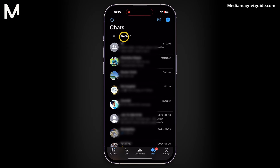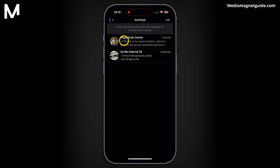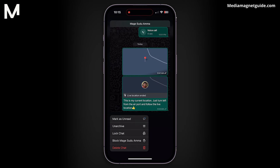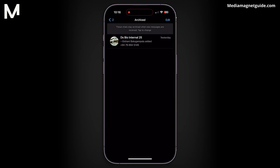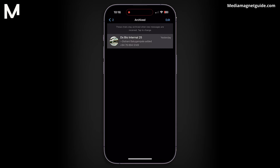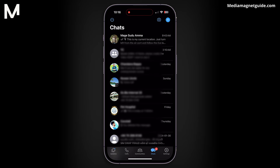You can then tap on Archive and access any of these hidden conversations. You can read their content and choose to unhide them by tapping and holding the conversation and selecting Unarchive. This will bring them back to your normal conversation list in WhatsApp.